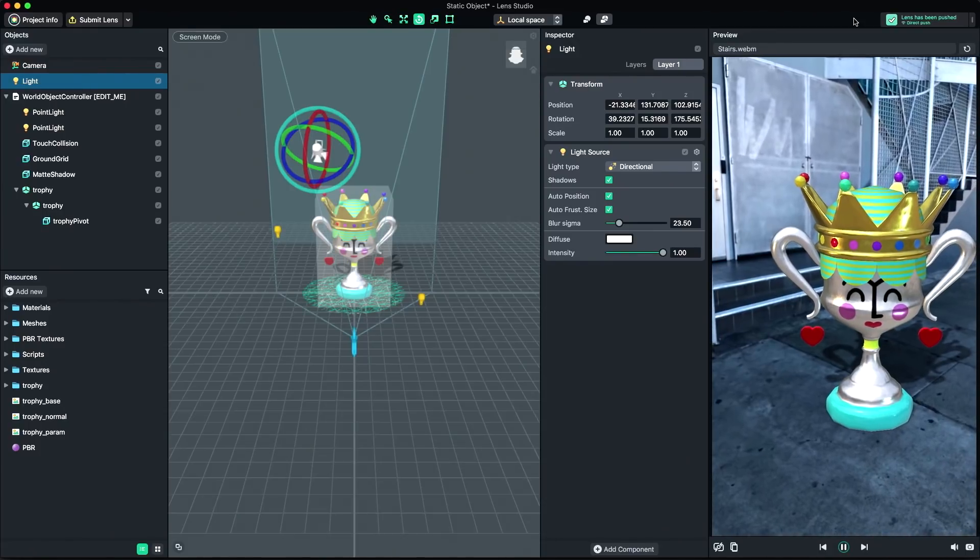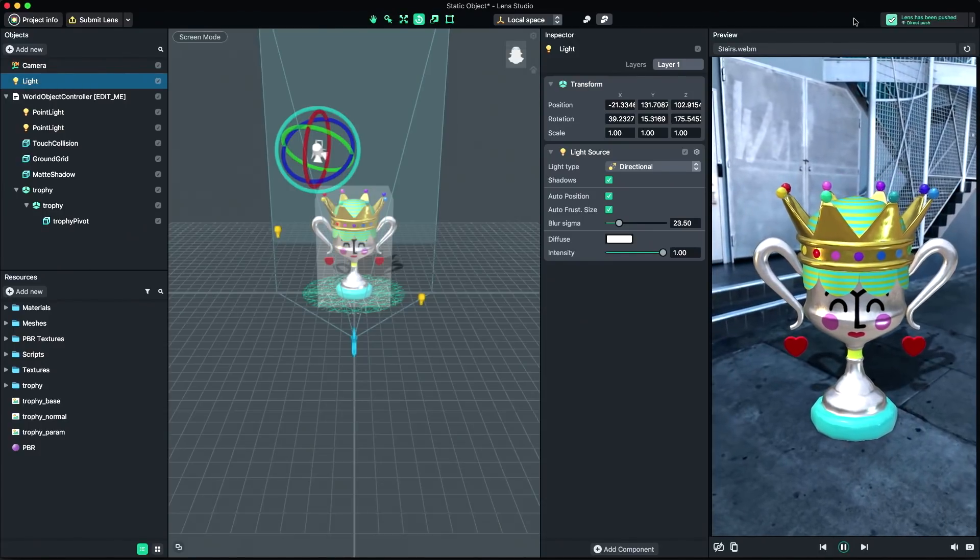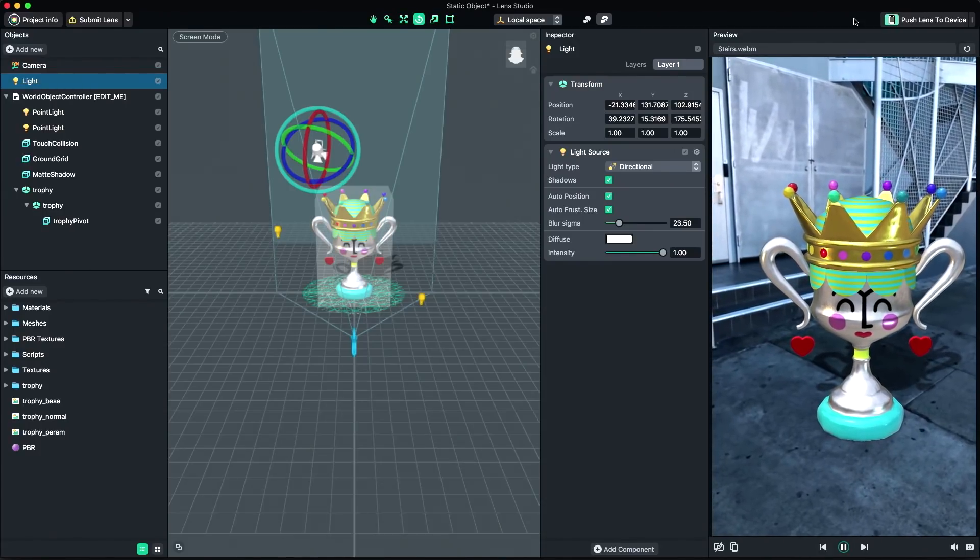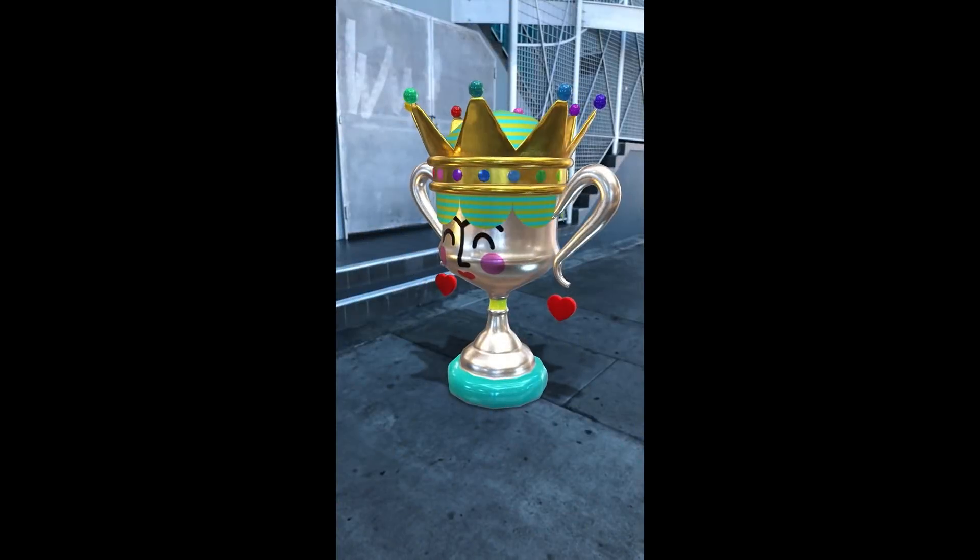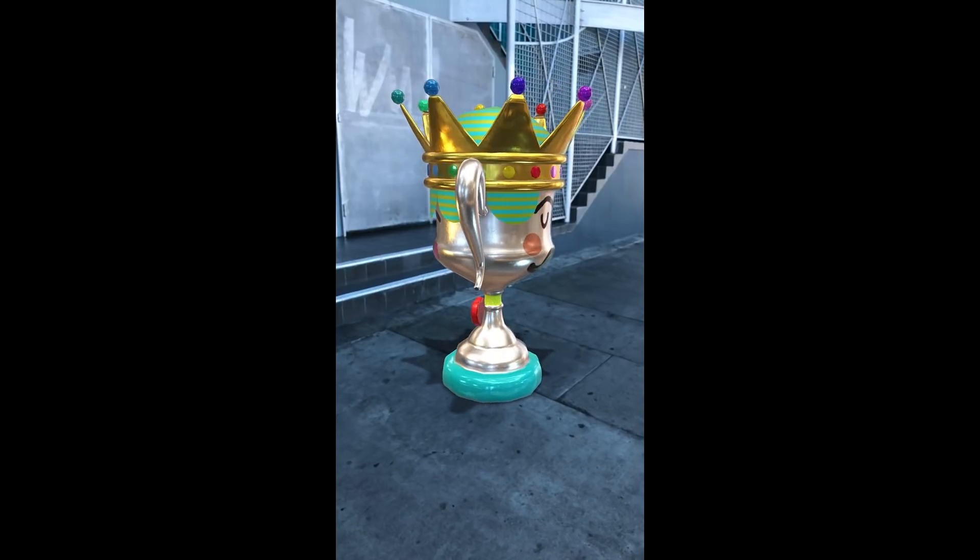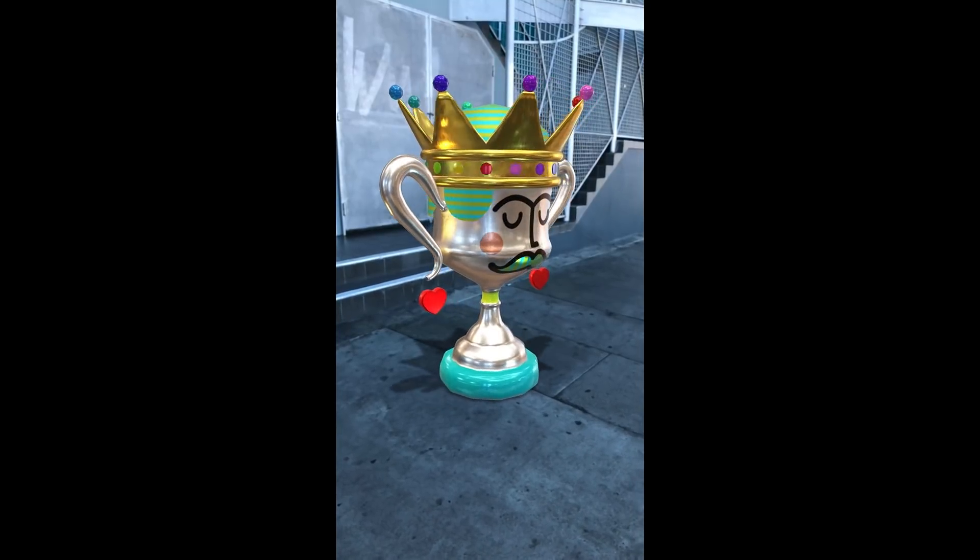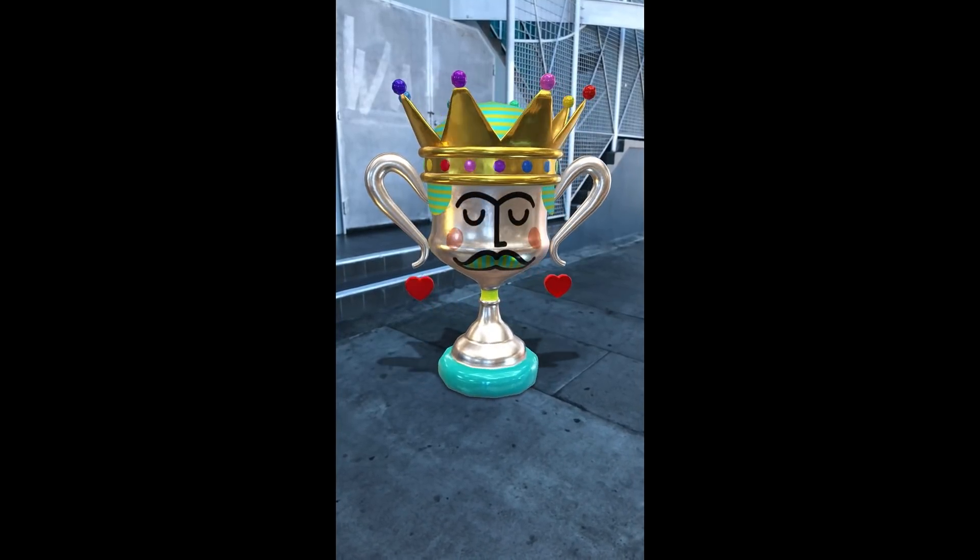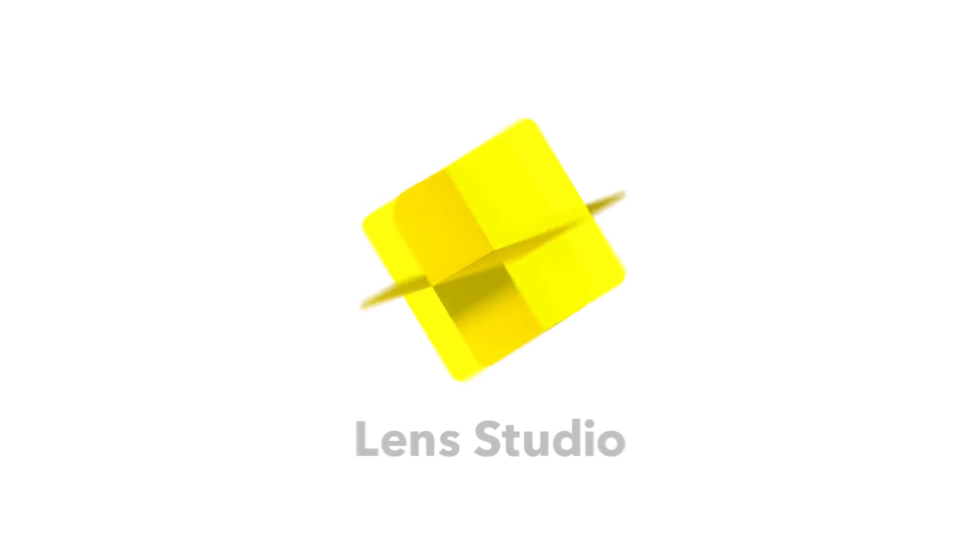This lens is now ready for submission. For more information on submitting your lens, follow the submission guide in the Lens Studio documentation. Thanks for watching, and have fun creating your own Snapchat Lens.